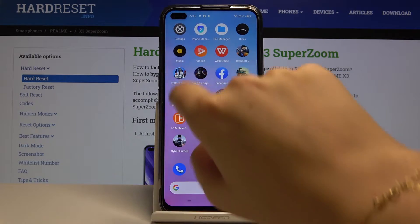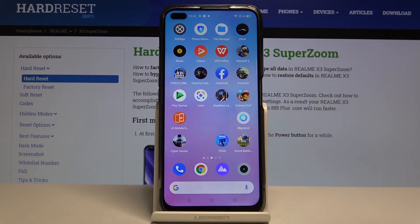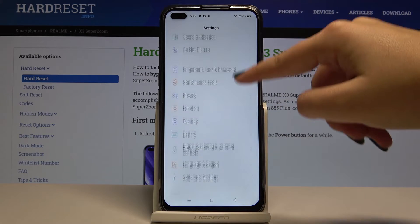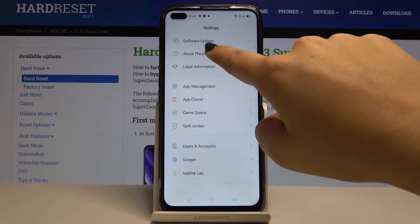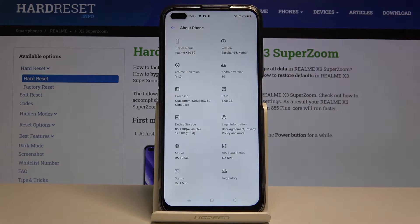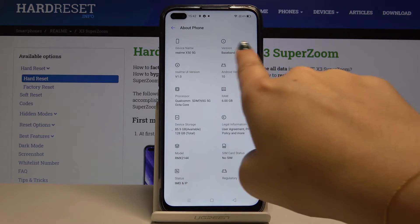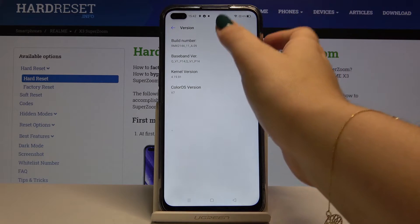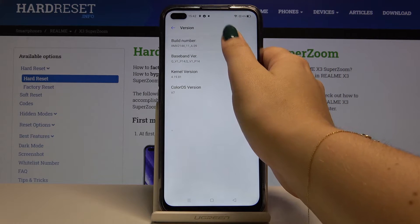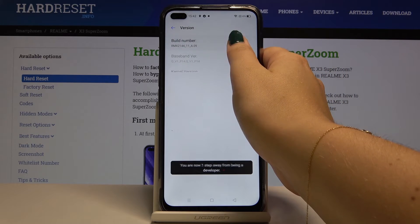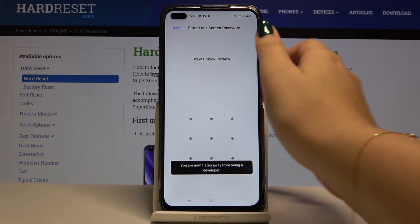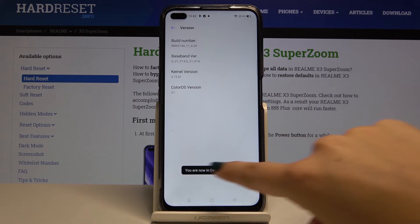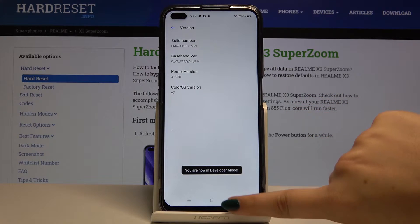First of all, let's find and select the Settings. Now let's scroll down to About Phone and click on the version. Here let's tap on the build number and tap until you'll see that you're in developer mode.